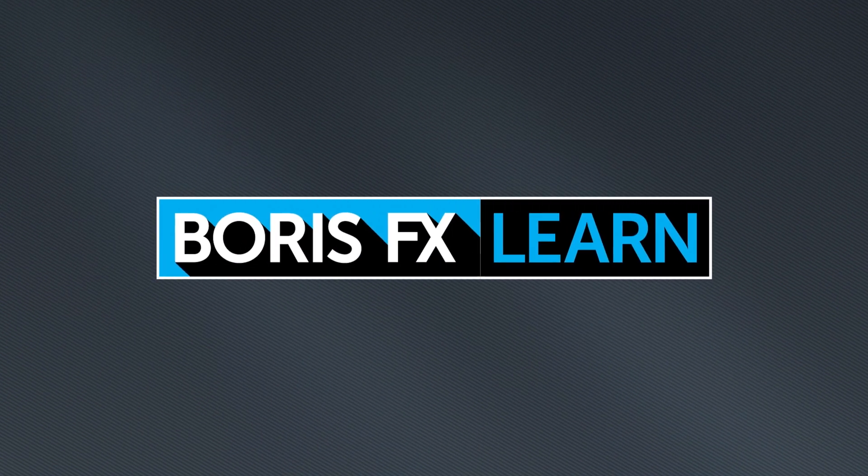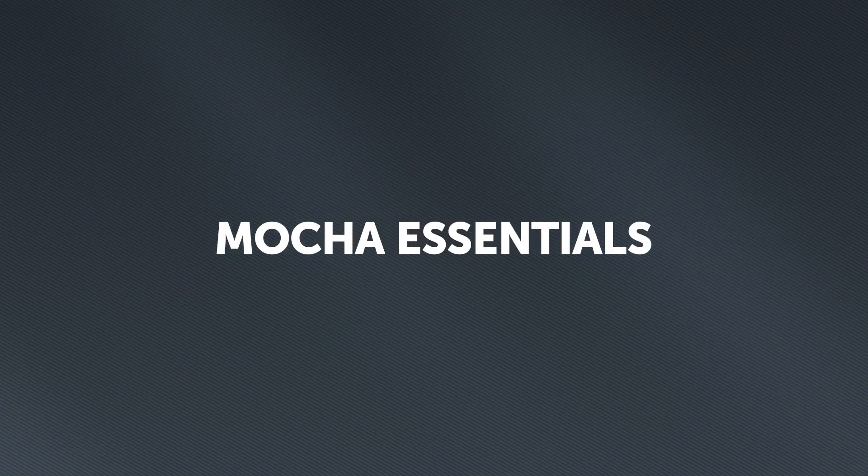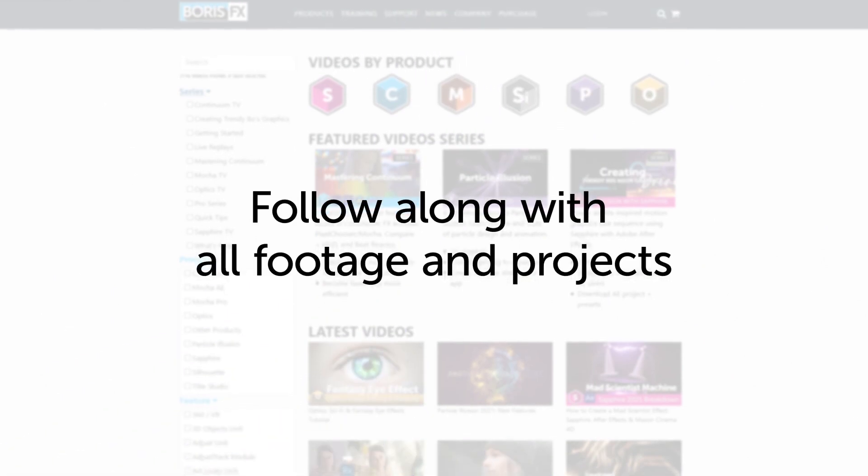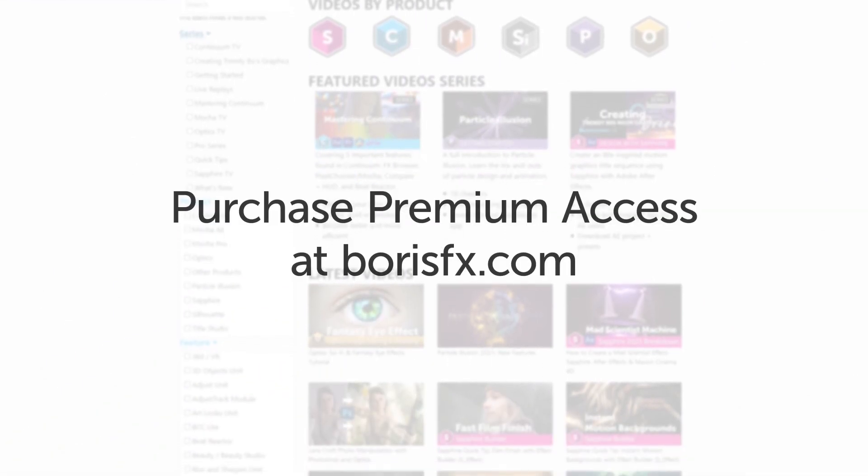You're watching the free version of Mocha Essentials. Follow along with projects and footage with a premium download available at borisfx.com.